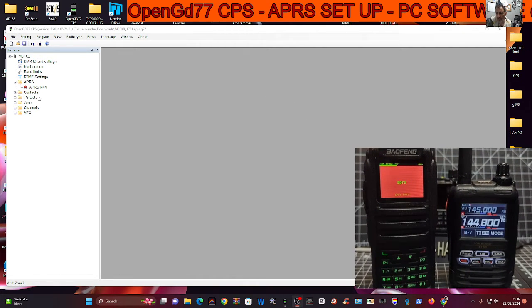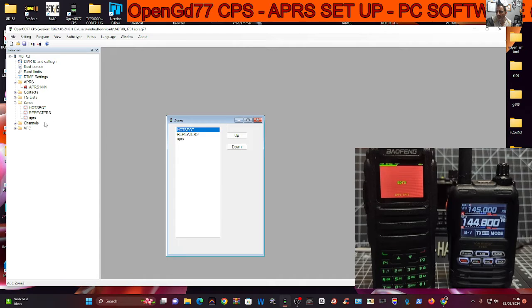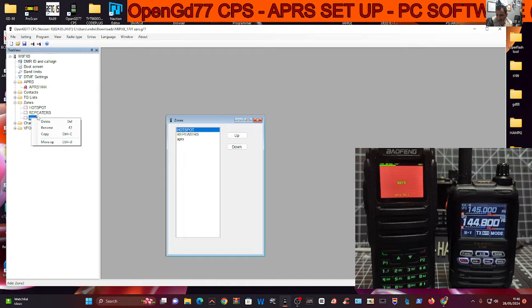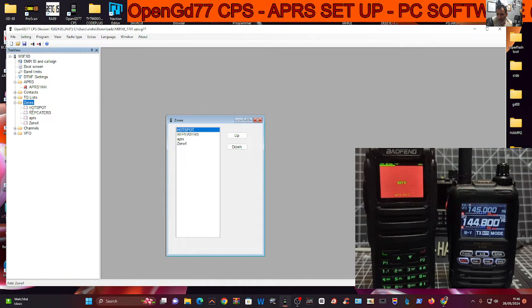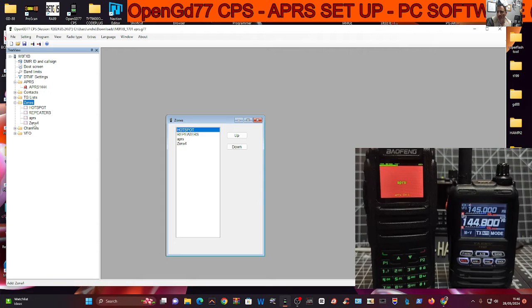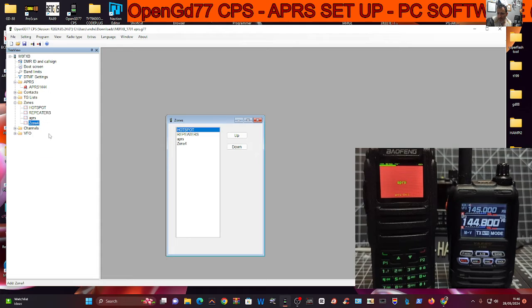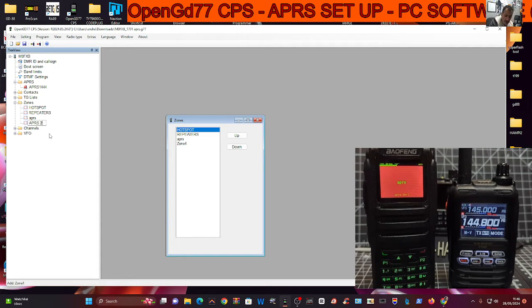So first thing is zone. Double click zone, and to create a new zone, you just right click and go add. Just literally right click, add. So let's just, for example, the zone 4 that just appeared, right click, rename, and we'll just call it APRS 2. That's how you create a zone.